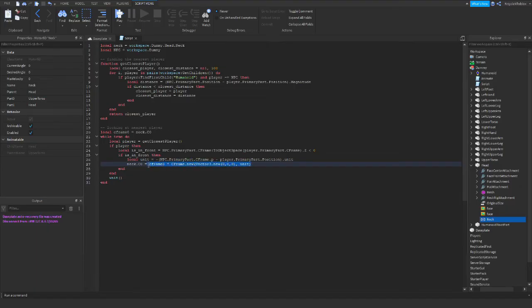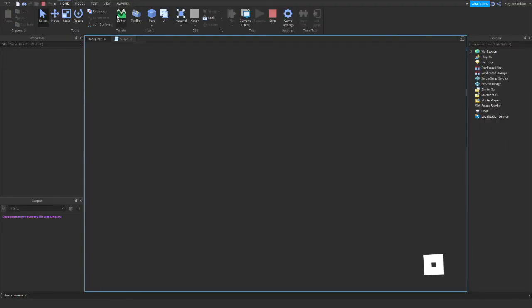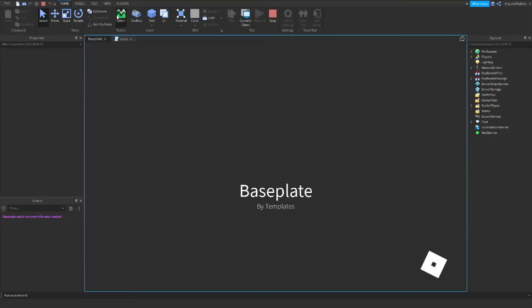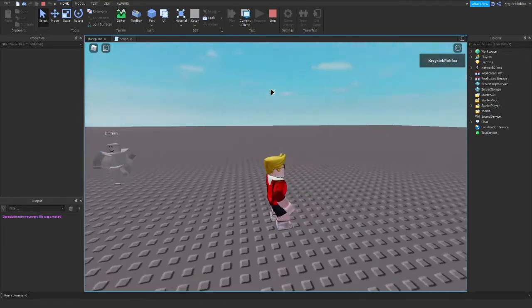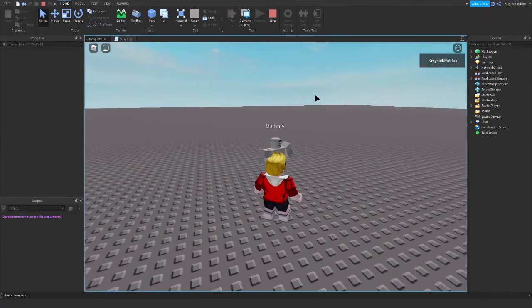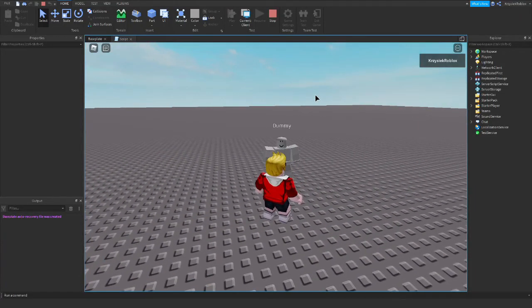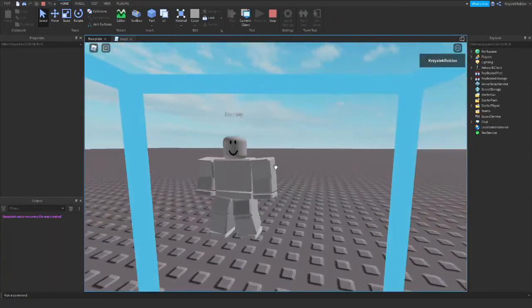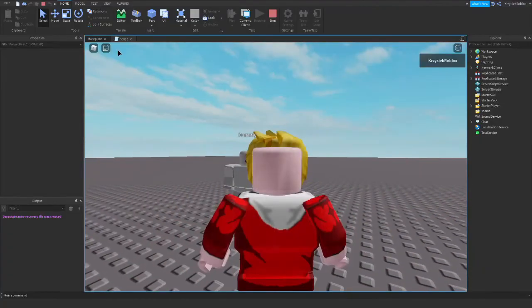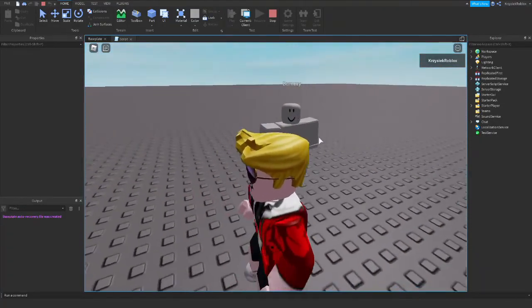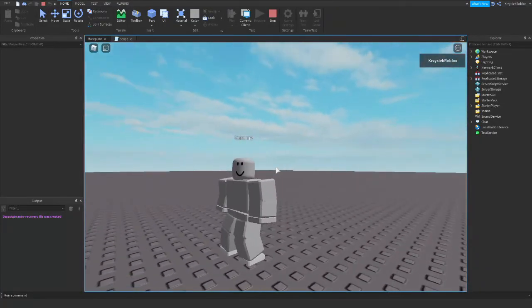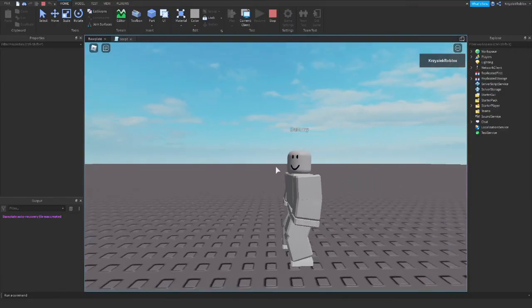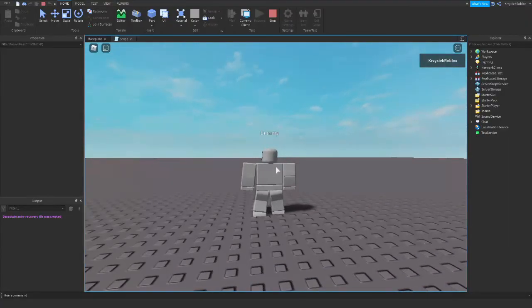If I play now, the NPC will look in my direction. He's following me. And if I move behind him, he stops following me.